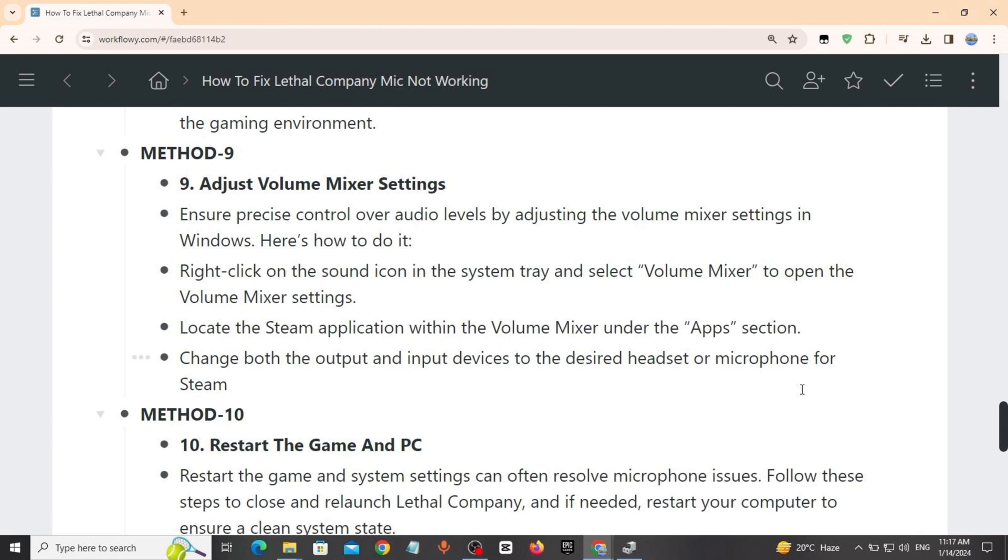Right click on sound icon in the system tray, select Volume Mixer to open the volume mixer settings. Locate the Steam application within the volume mixer under the apps section. Change both the output and input devices to the desired headset or microphone for Steam.